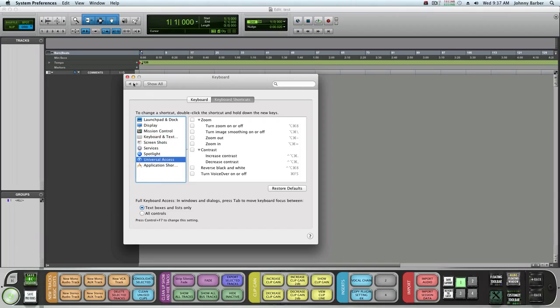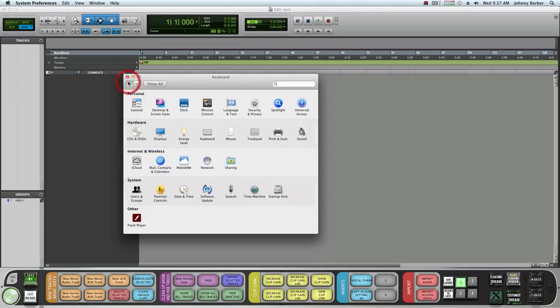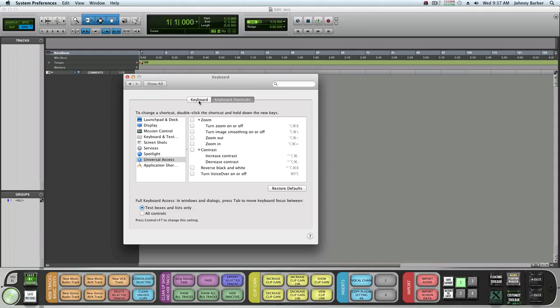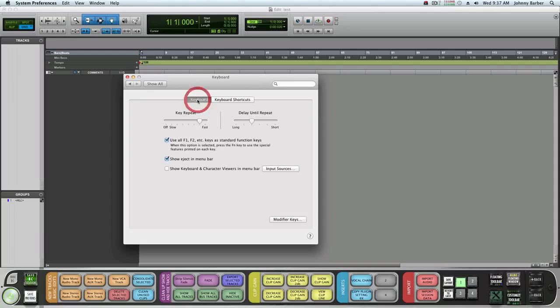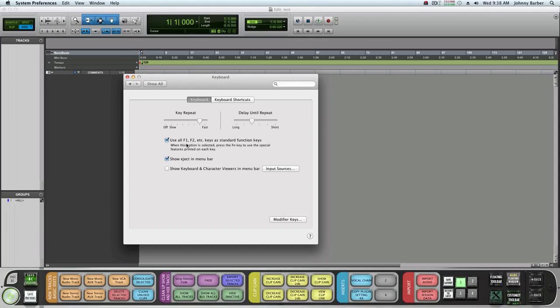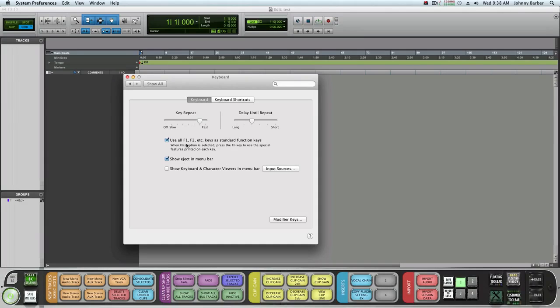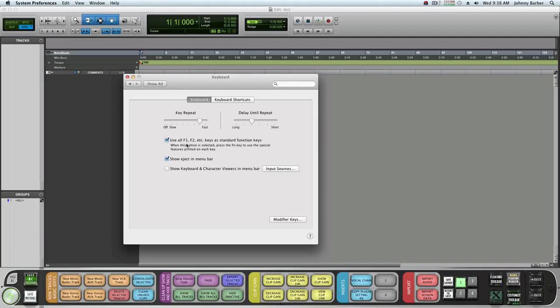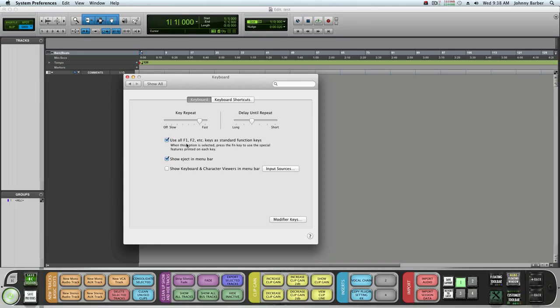One more thing - in Keyboard, make sure that all your F1 and F2 and all your features at the very top, your F1 to F19, make sure they are used as standard functions, not as the brightener or your play or your volume. Turn that off. If you want to use them as the brightener you can hit the FN key and then hit the brightener.